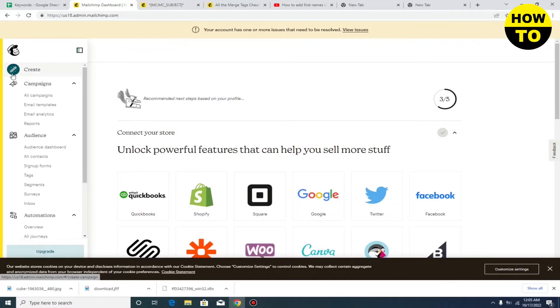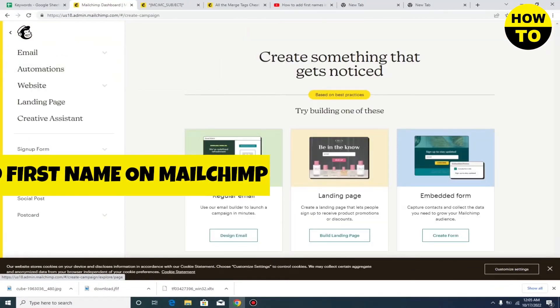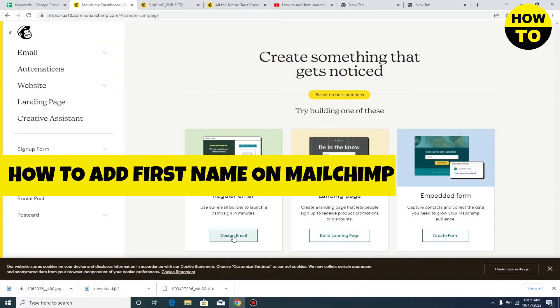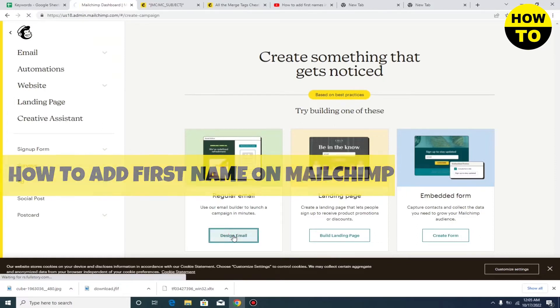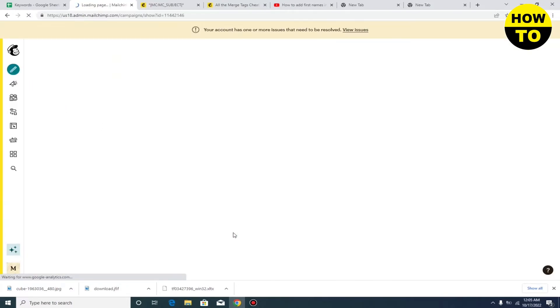Hey guys, welcome to our channel. In this video, I'm going to tell you how to add a first name on MailChimp. Simply click on 'Create' — we have to create a new template just for the example.